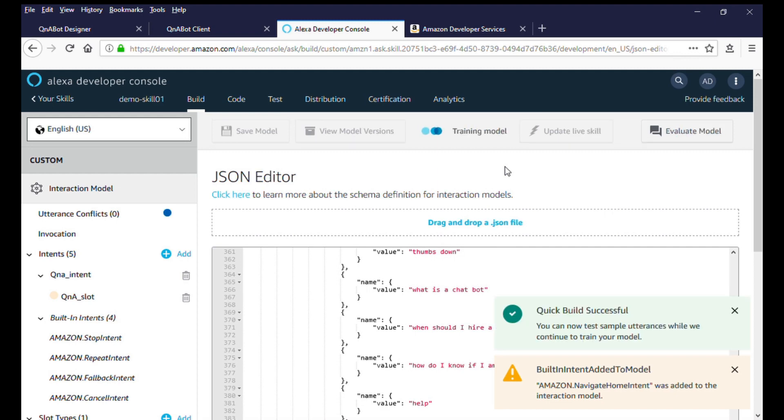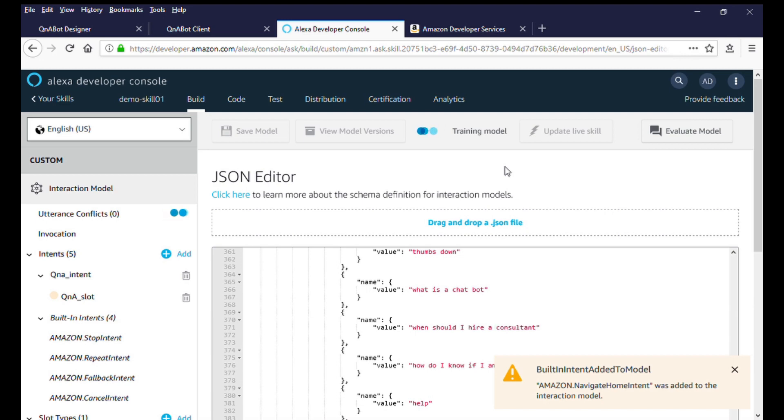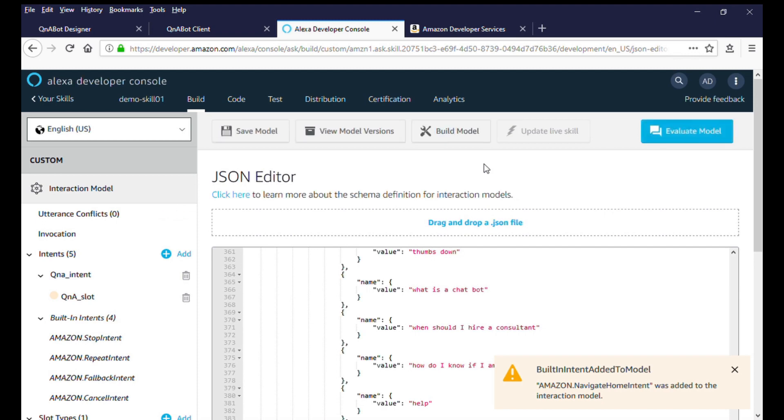Once the build process completes, you will see a Build Complete message. We will now use the Alexa simulator to test the Alexa experience. Click on the Test menu option and enable testing.